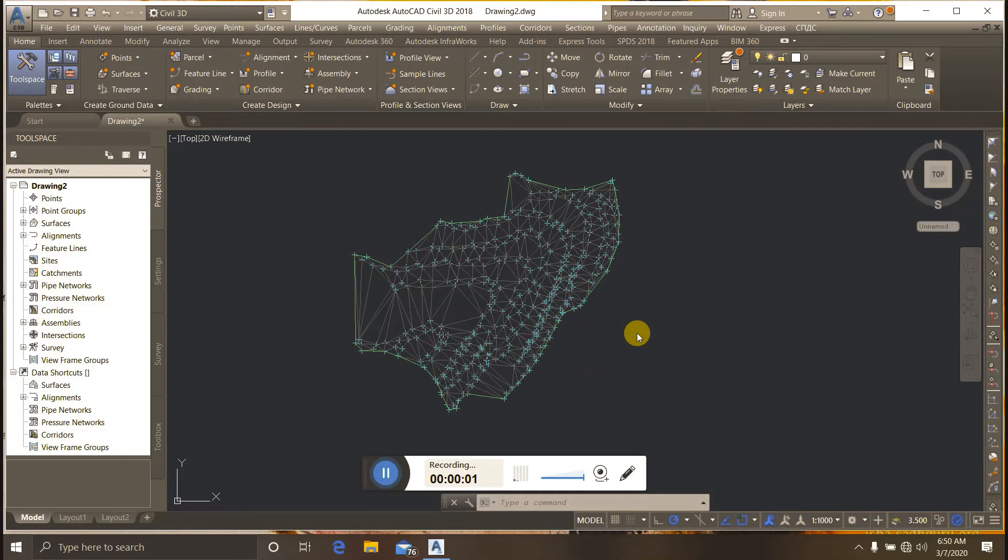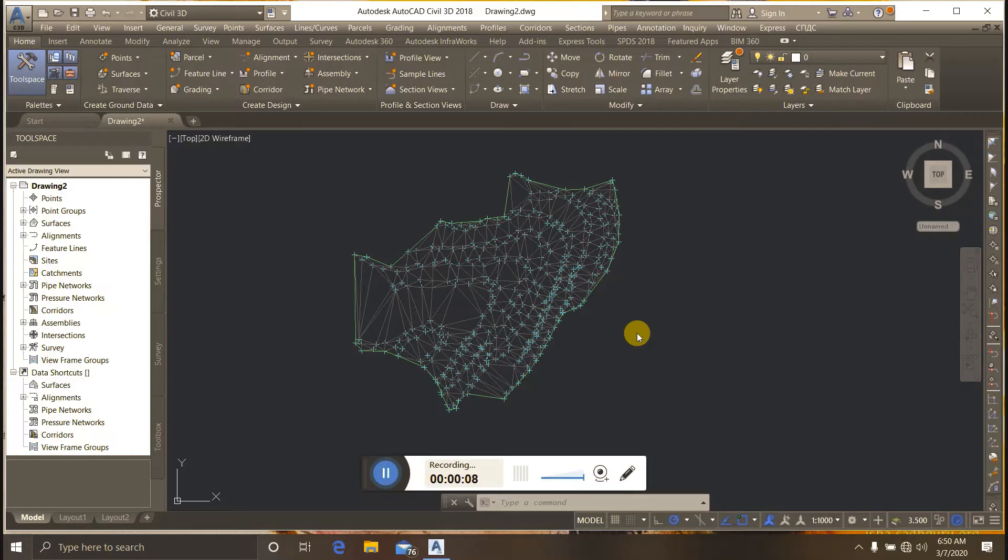Welcome to the Technopandra channel. Today I'll show you how to add a break line to an AutoCAD Civil 3D surface.